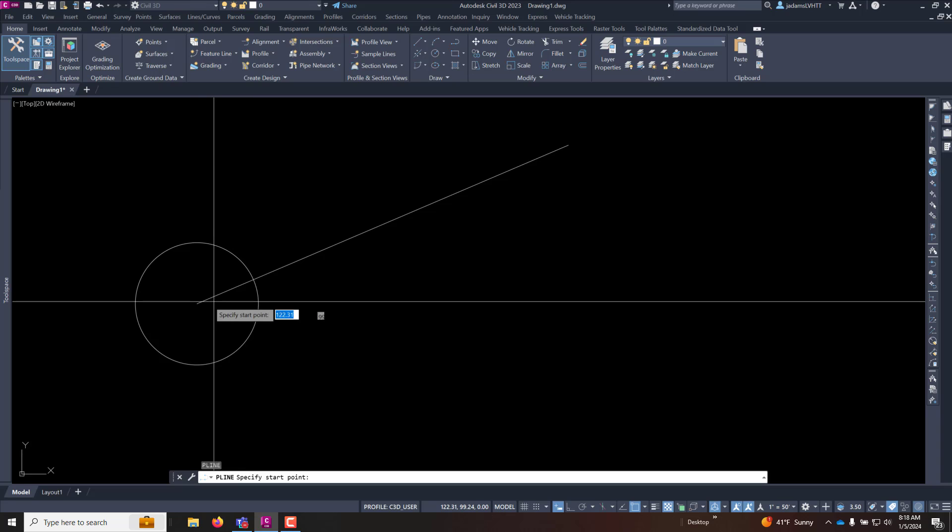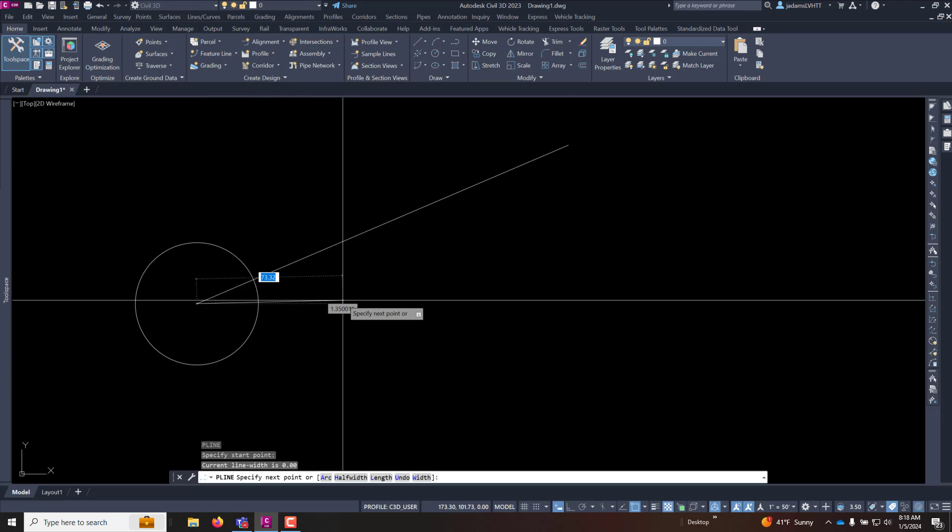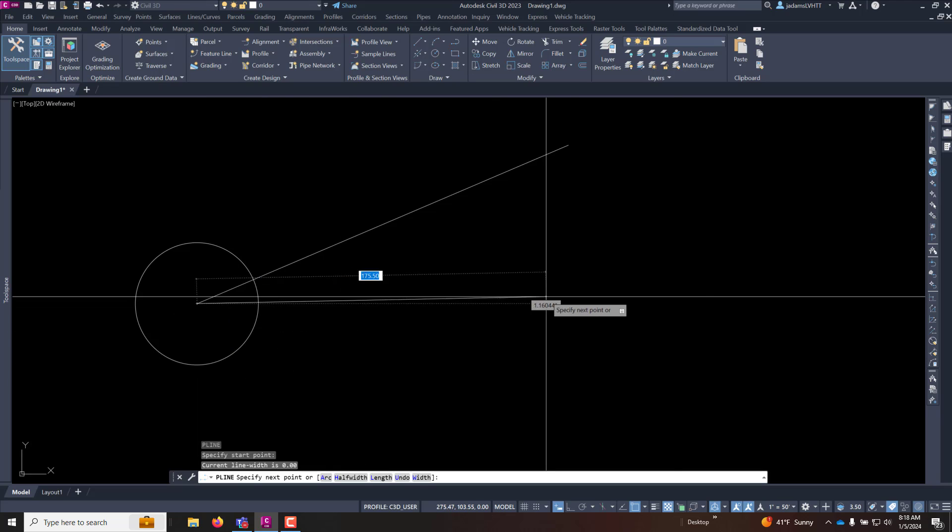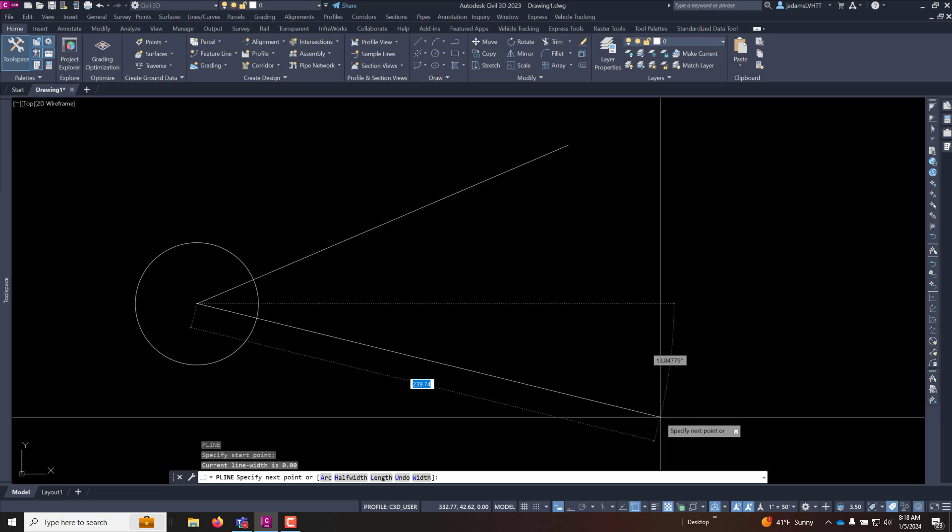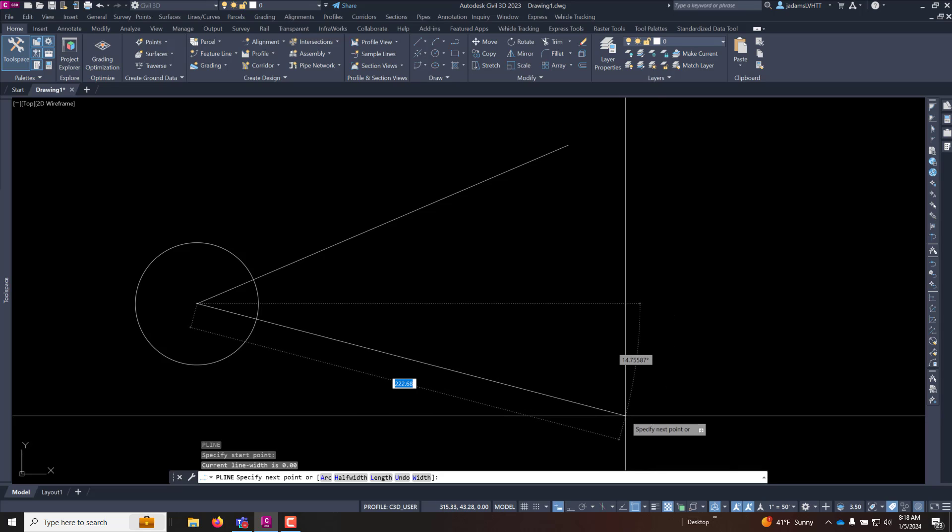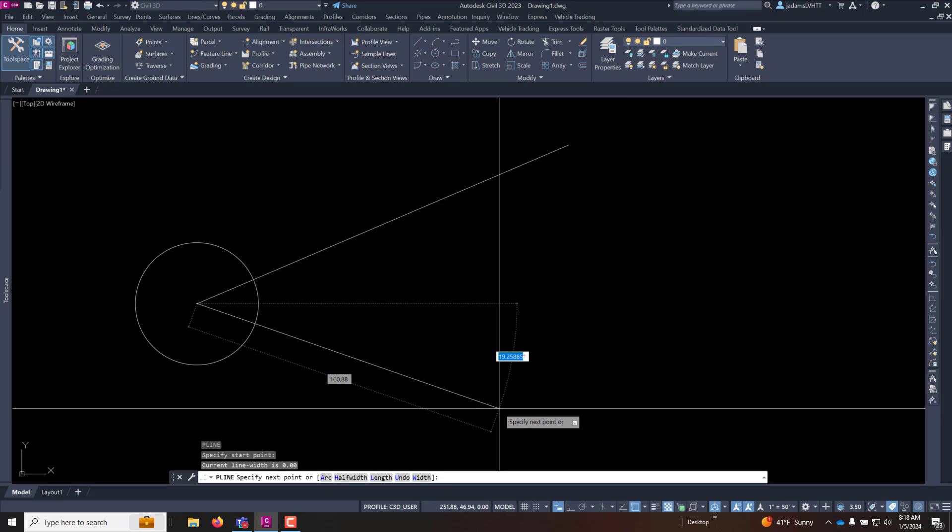If I want to draw a line with a specific X and specific Y, with dynamic input on this is kind of not needed because you can type it in by hitting tab here on the dynamic inputs.